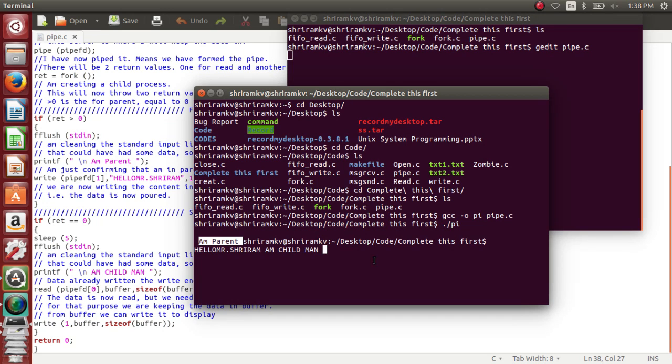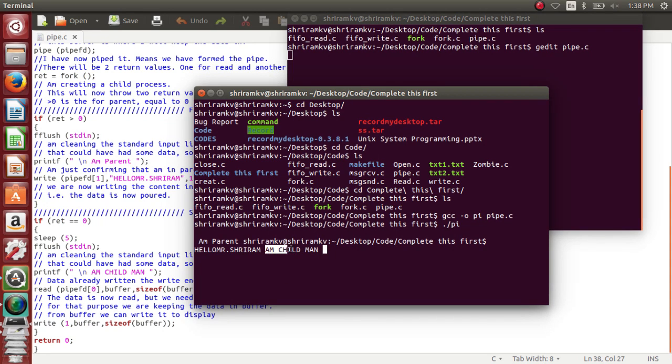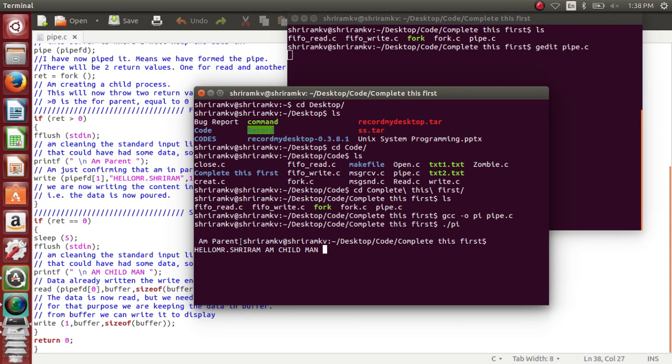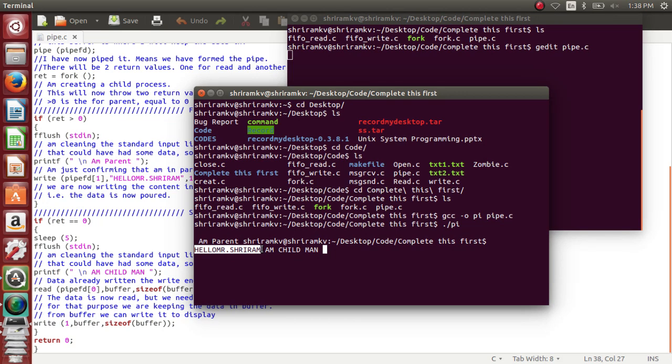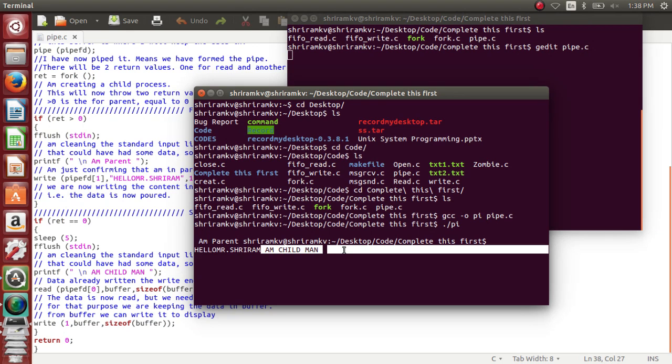And after five seconds, you have got the data out of the screen, which means the child has got executed along with the data that has been sent by the parent. The parent has got executed first, it has written the content onto the buffer, then the content has been written onto the write end. Then the content has been retrieved from the write end onto the buffer, then onto the screen by the child. So the flow is like first the parent will execute itself, and then the child will get itself executed after the sleep time that we have specified.